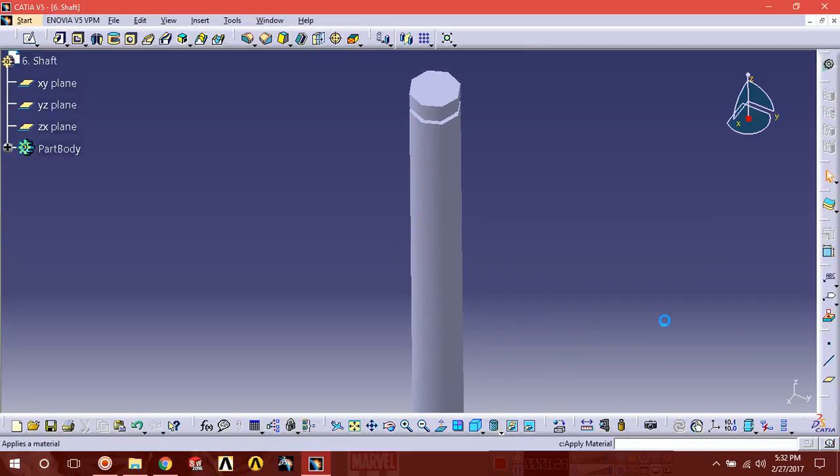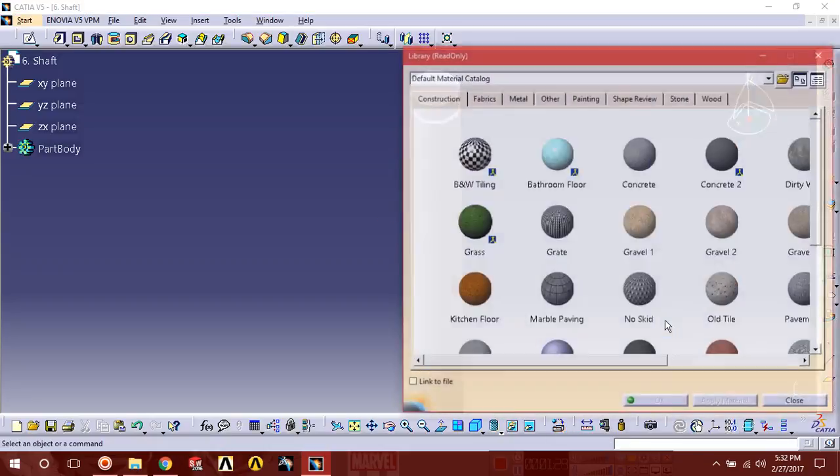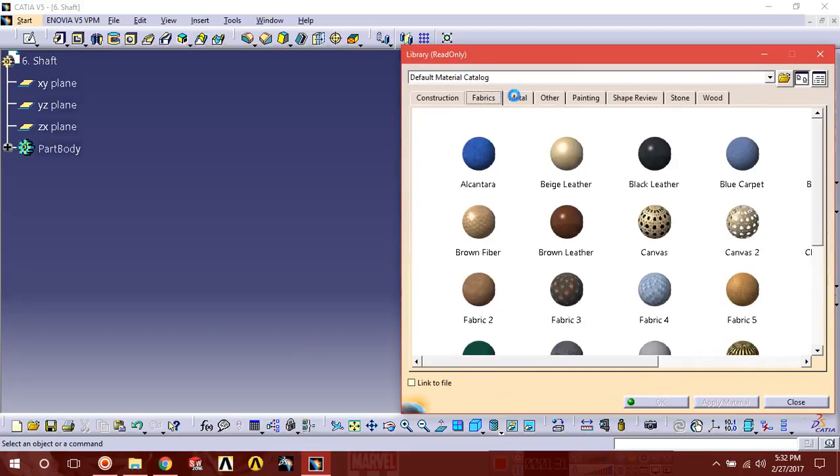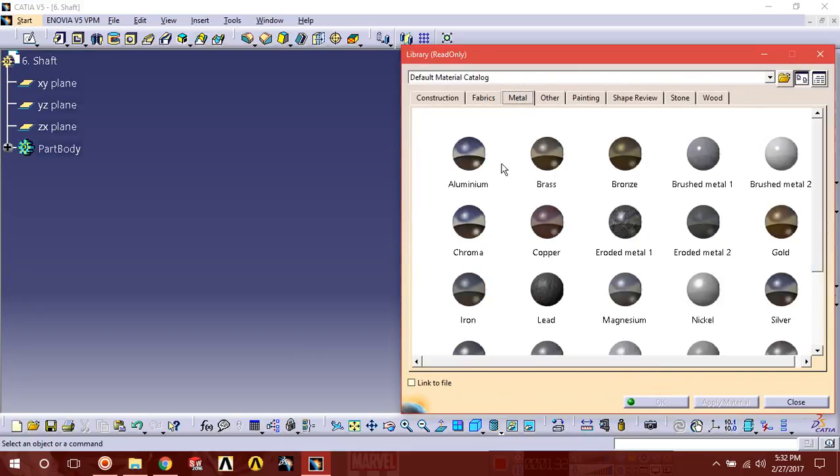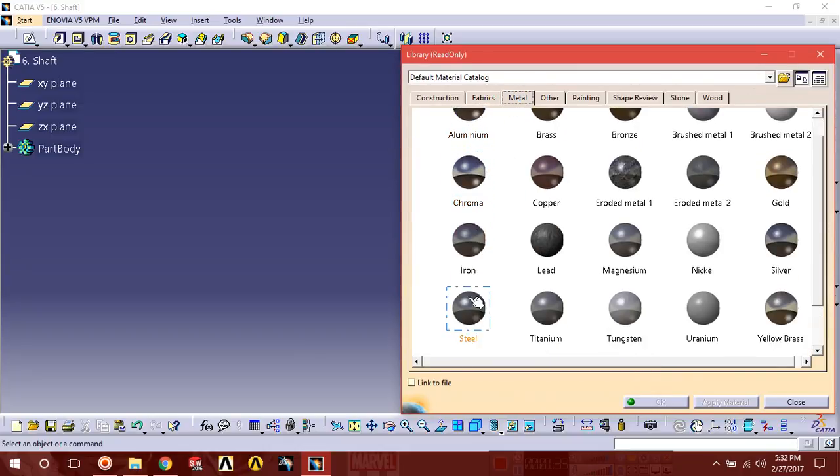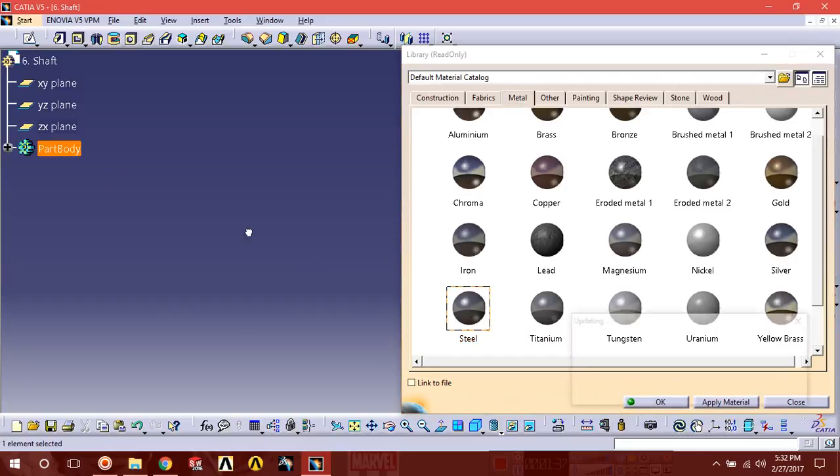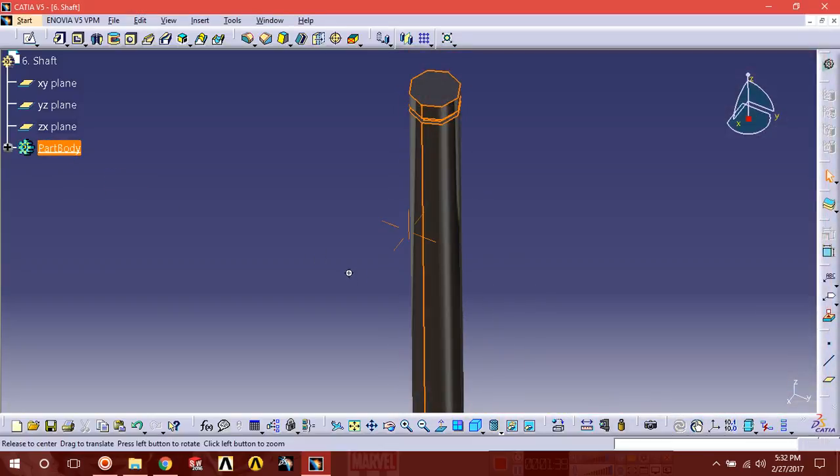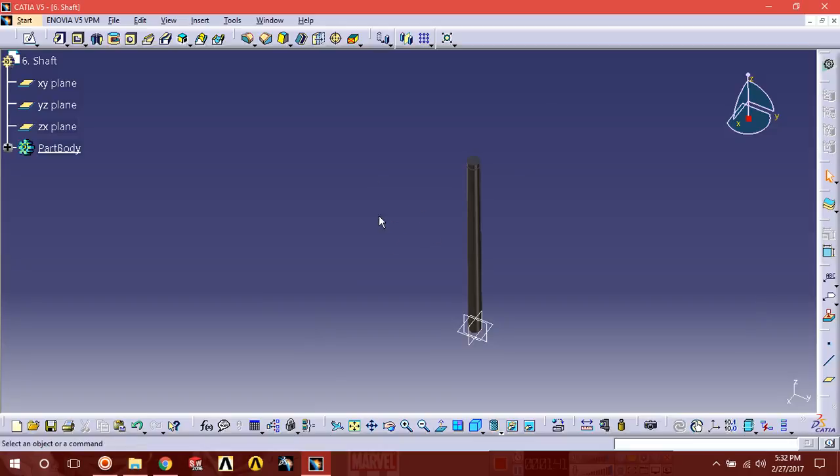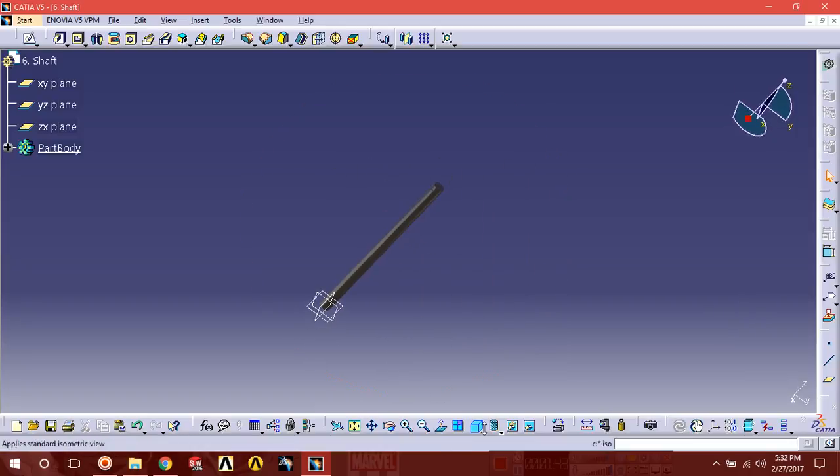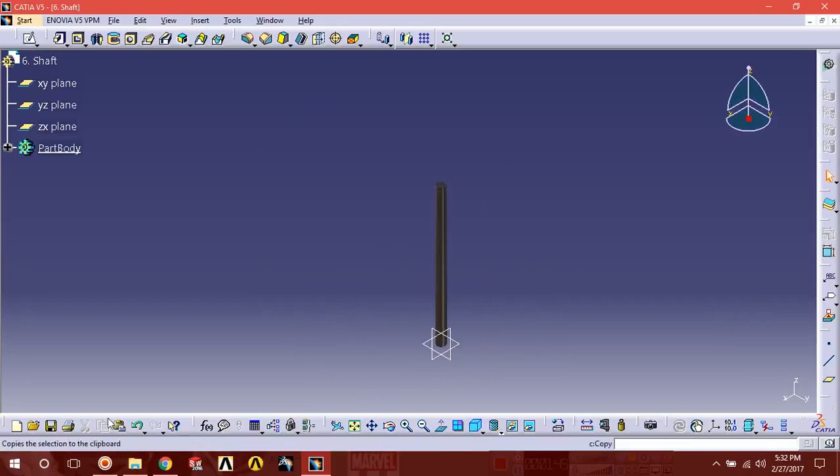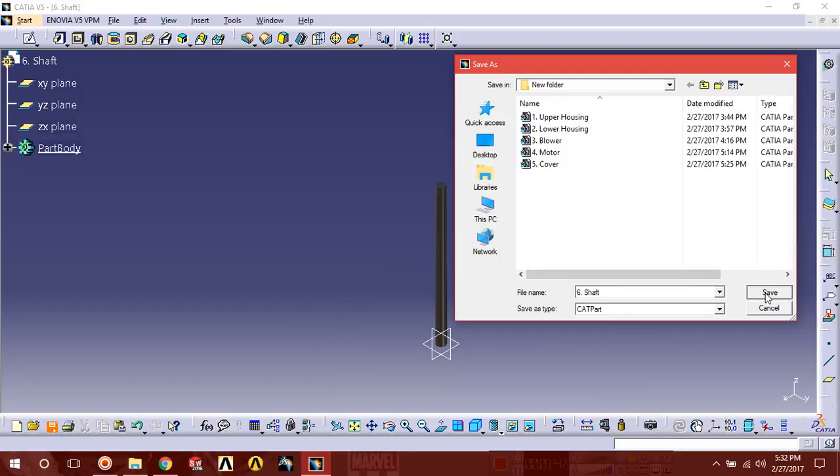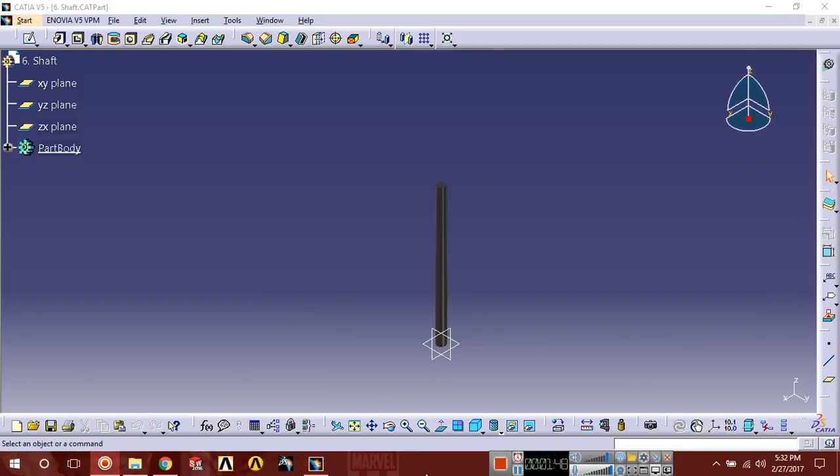Apply material. Here I'm going to choose steel. Apply material. Okay, save this with the name shaft.